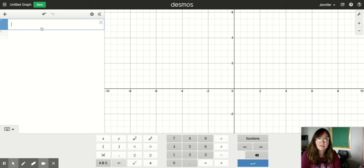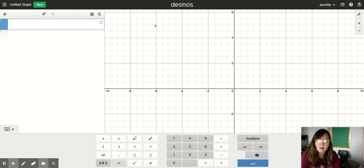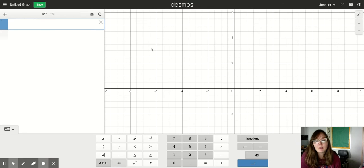Hey guys, did you know that you can plot points in Desmos? You probably do, but we're going to practice that a little bit in this video.